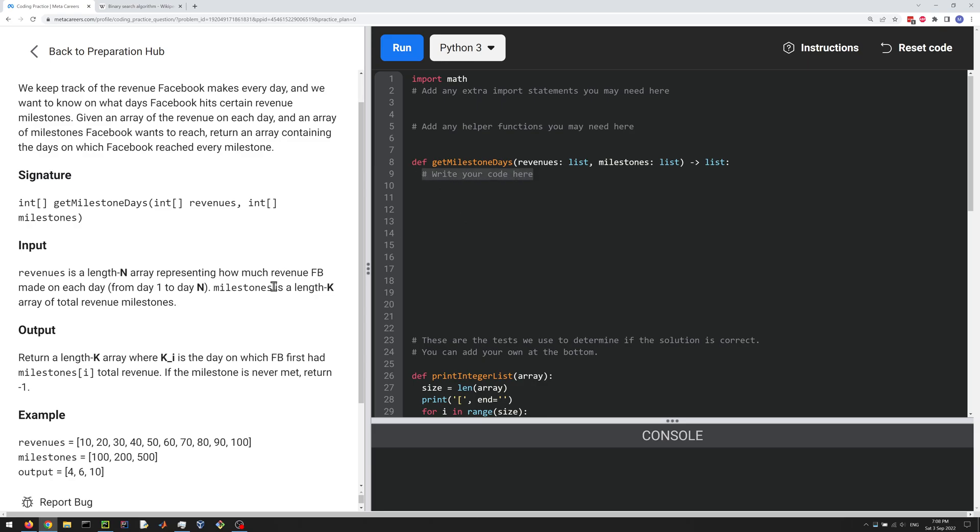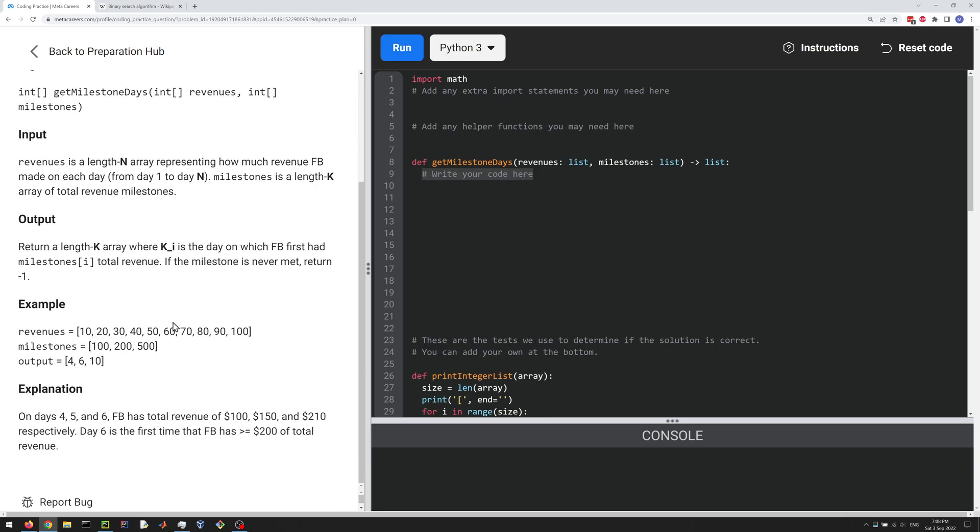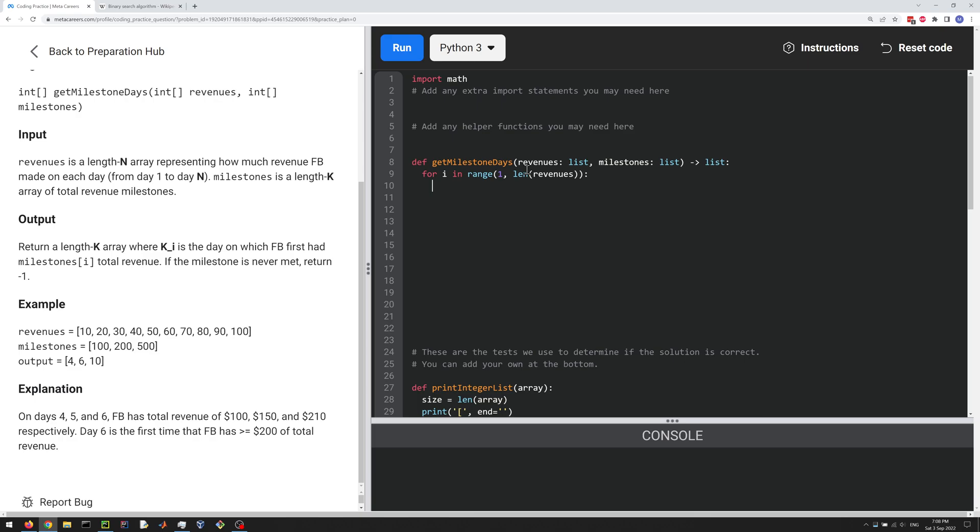So the first thing we're going to do here is just do a cumulative sum. So let me write a quick loop for that. So for i in range 1 to length of the revenues, we're going to do revenues at i plus equal to revenues at i minus 1. And that'll just give us a cumulative sum.